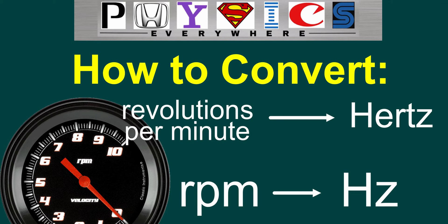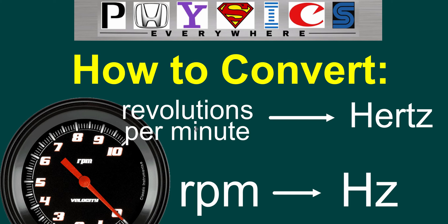Okay, in this video we're going to look at how to convert something that is an RPM, otherwise known as revolutions per minute, into Hertz.